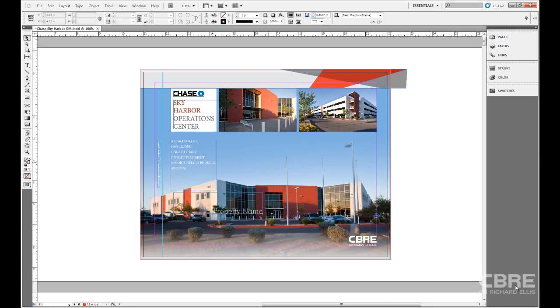Well, luckily and thankfully, InDesign has a couple of features that we can use to take a preview or take a look at our document and what the final outcome of our document will look like when we're done, as we're working on it.